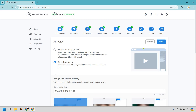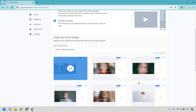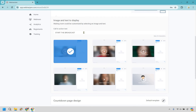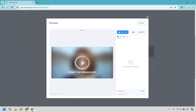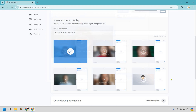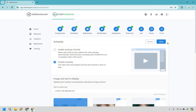So autoplay — do you want to enable autoplay? When users land on your webinar, the video will play automatically. Some browsers' autoplay policy forbids the use of autoplay videos with sound, so you could always just disable it where they simply have to click on play. You're going to get some examples here with the text you can use for the call to action and what it's going to look like. Let's go with that one and click save.